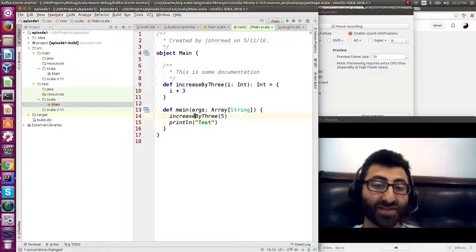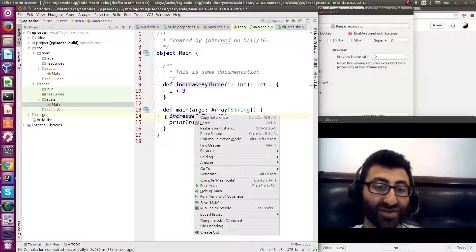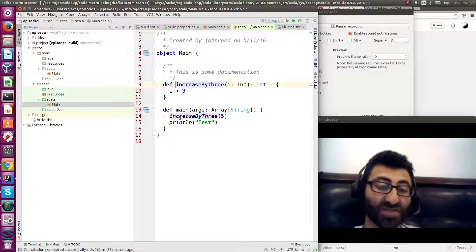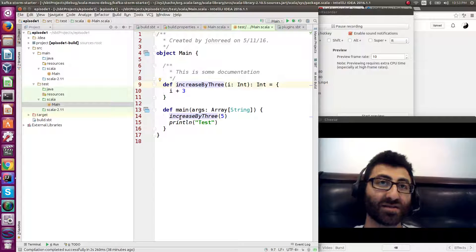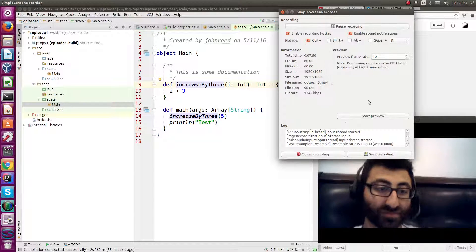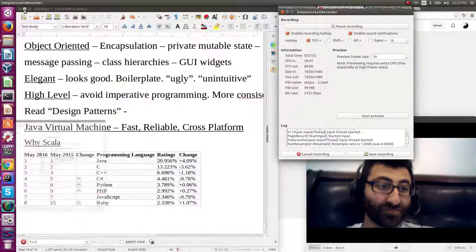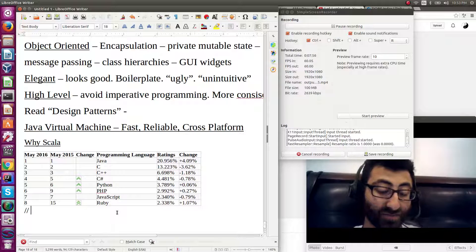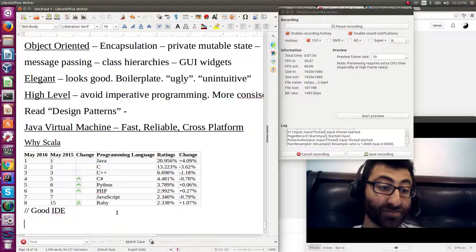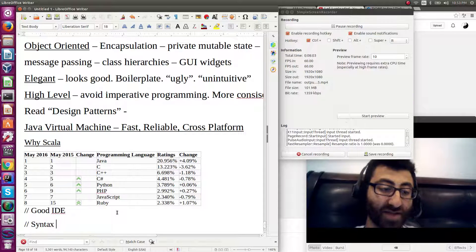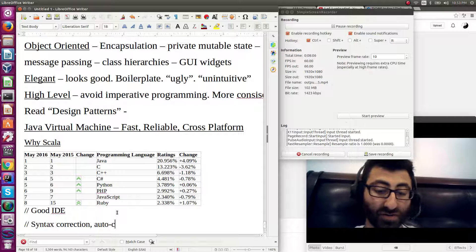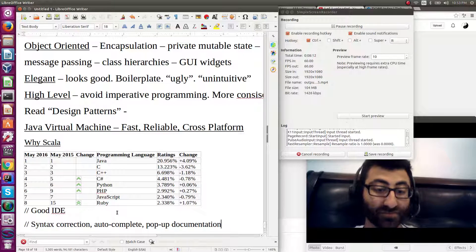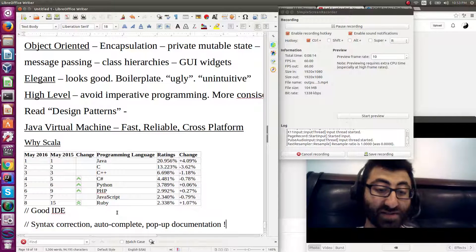You get all these nice features, things like control B, jump to declaration that you wouldn't necessarily get in a lot of scripting languages. So, why Scala? You have a good IDE. You have things like syntax correction, autocomplete, pop-up documentation, all features that I really like.